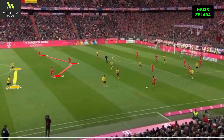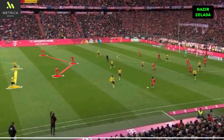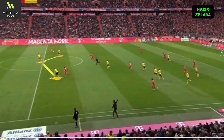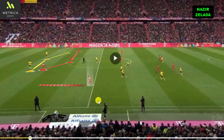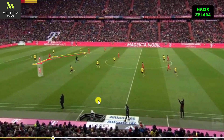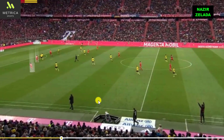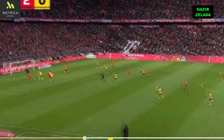Bayern Munich also had many chances from offensive transitions because they were smart to occupy the free spaces. When a transition started they had a three versus two in attack. A Dortmund player dropped back quickly to equalize numbers, but they were defending narrow, creating space on the left side for Coman. Bayern had a two versus one on the left side but couldn't score.